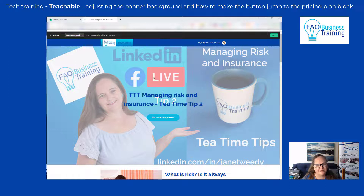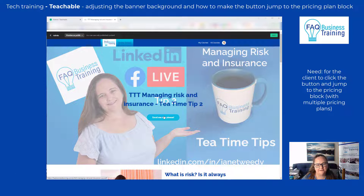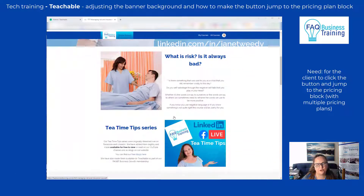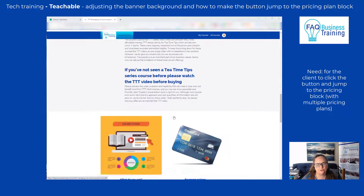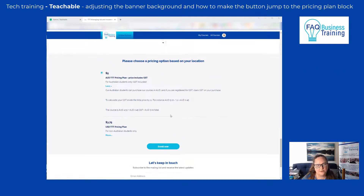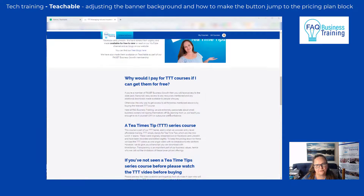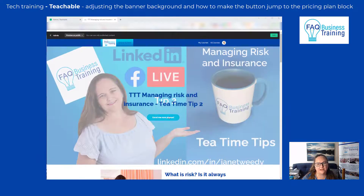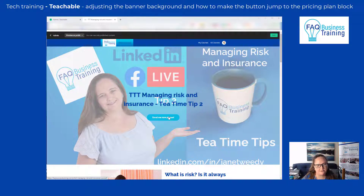On Teachable you might have a need for a client to click on a button and jump down to the bottom of the page to go straight to pricing. It's always a good option for people to have a button they can click — people love to click buttons, so always having one on a page is great.